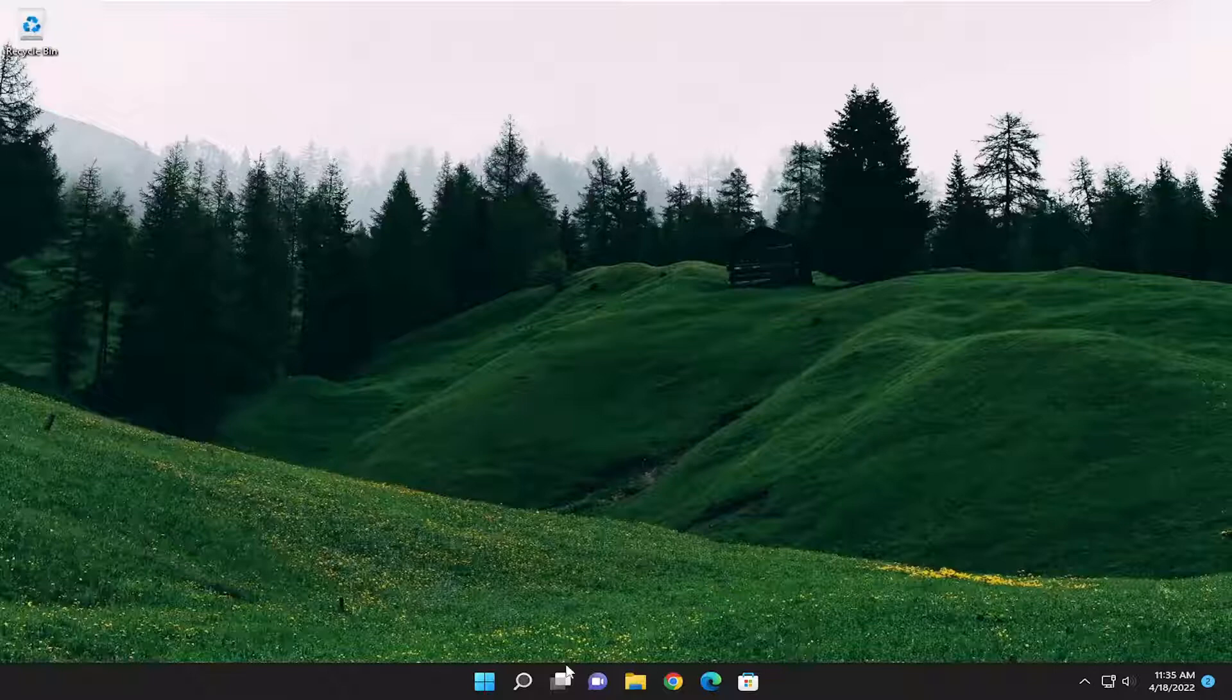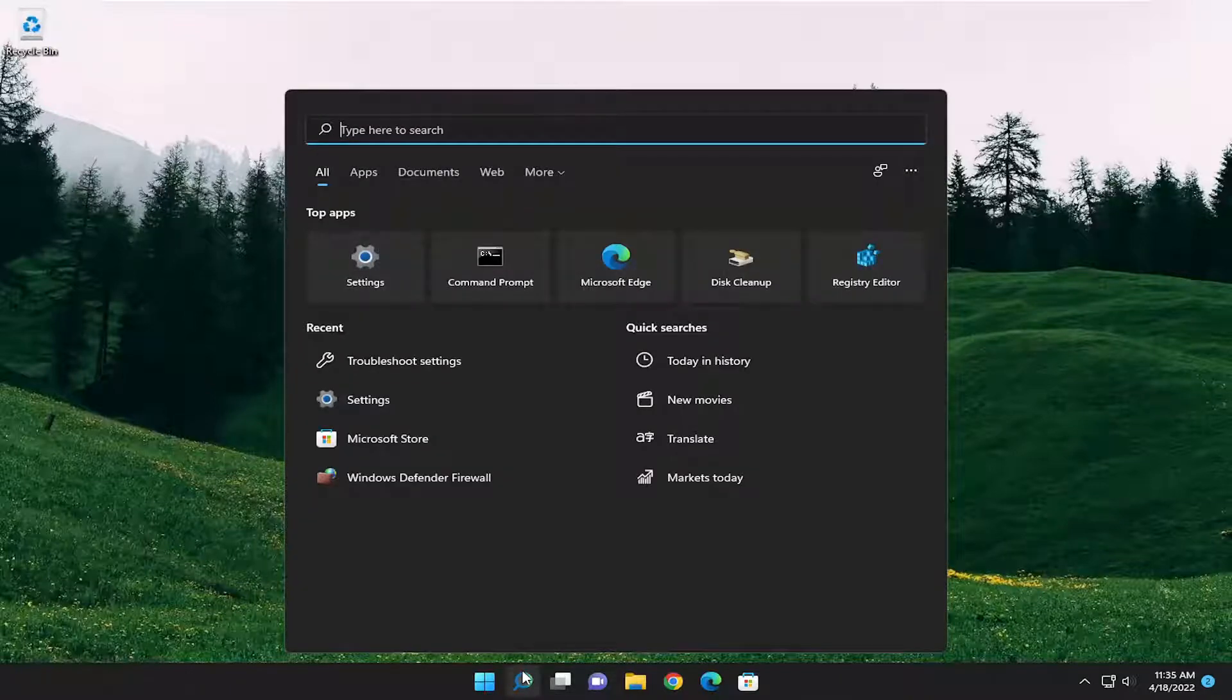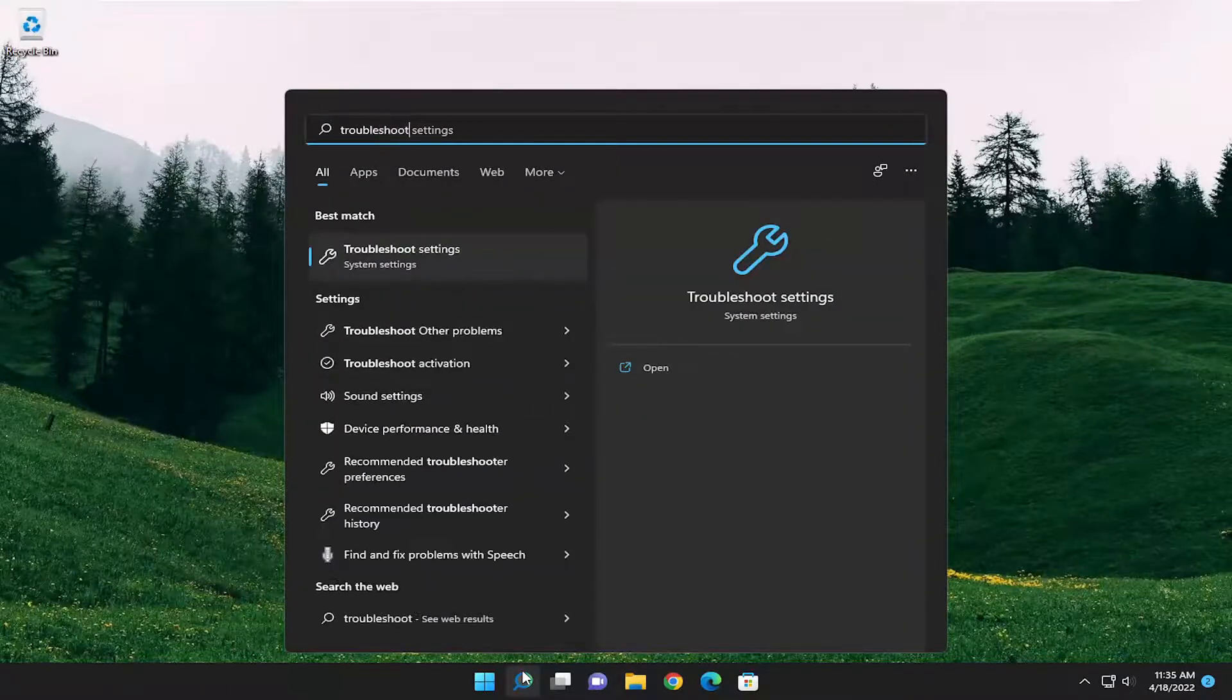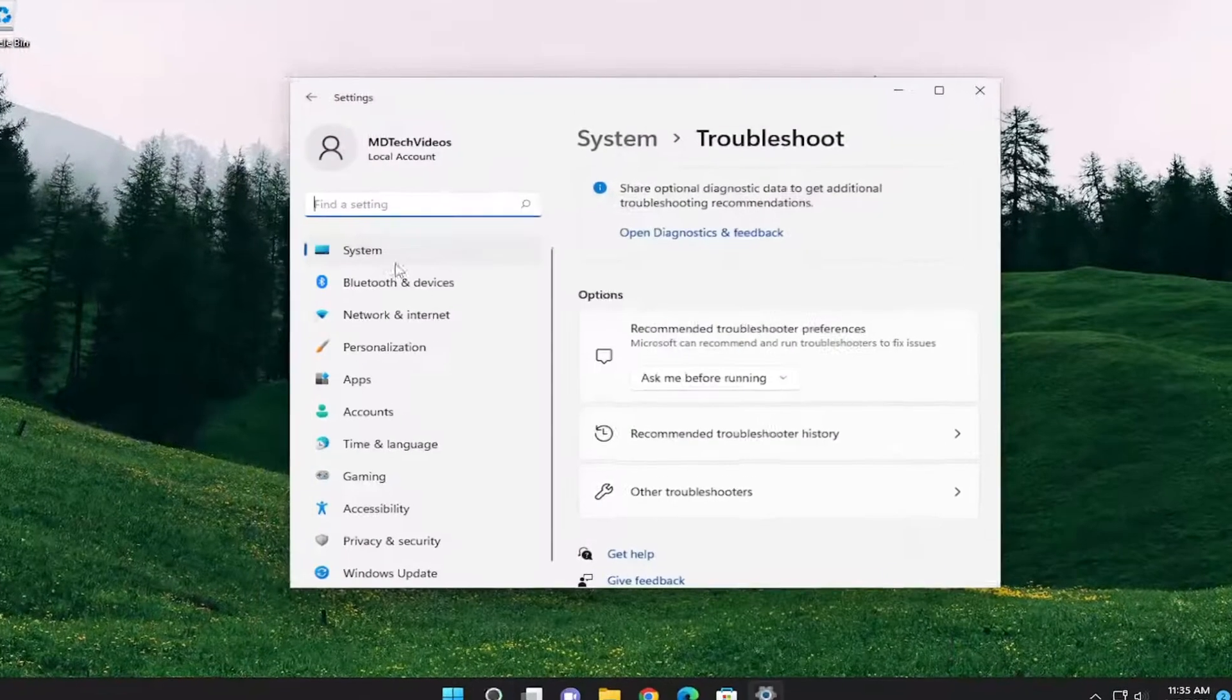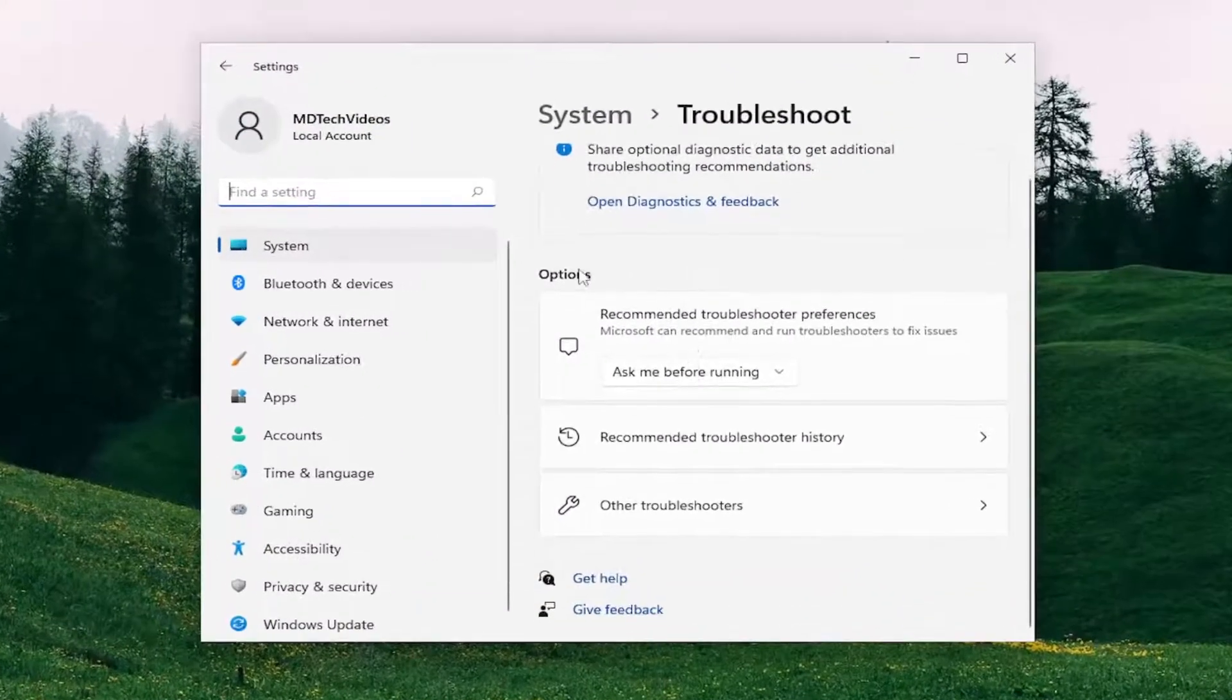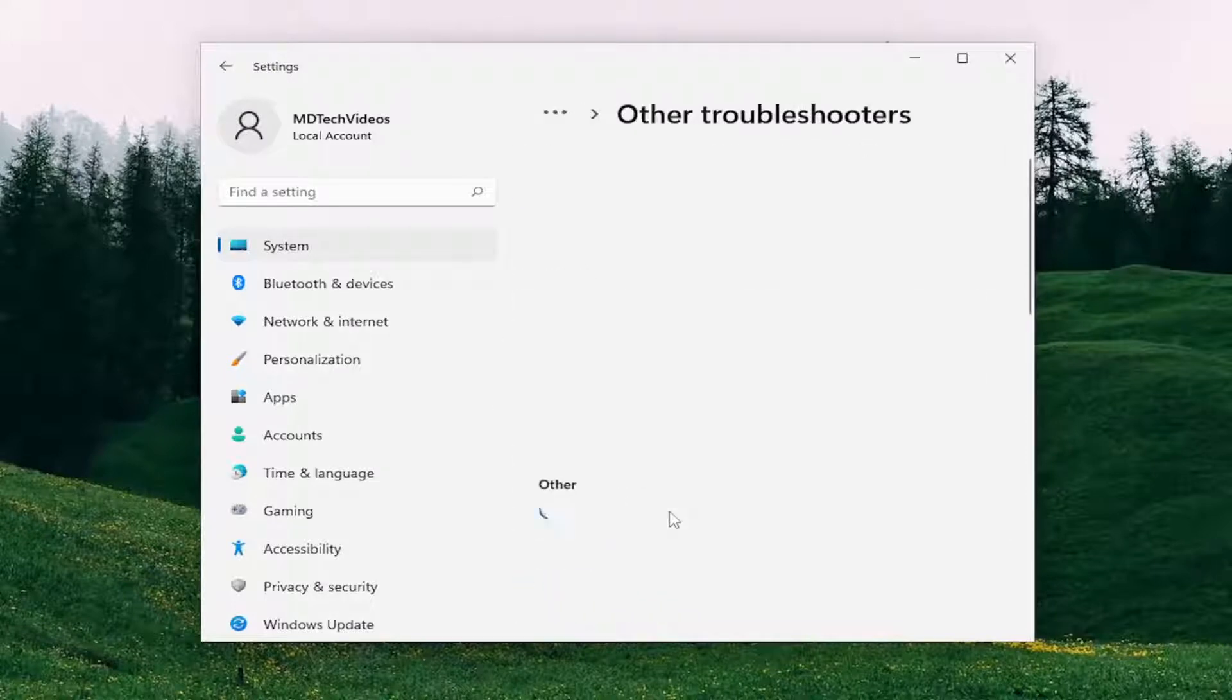So what I recommend starting with is opening up the search menu and type in Troubleshoot. Best match should come back with Troubleshoot Settings. Go ahead and open that up. On the right side underneath Options, select Other Troubleshooters.